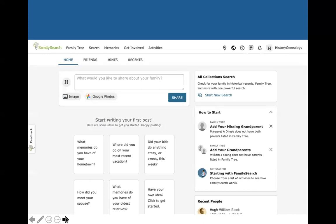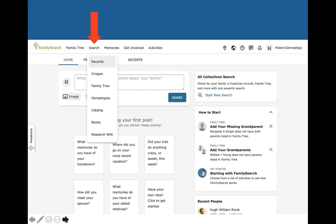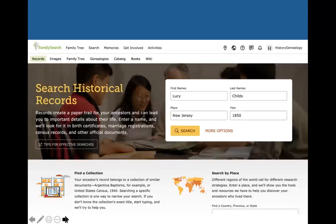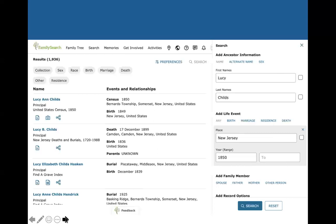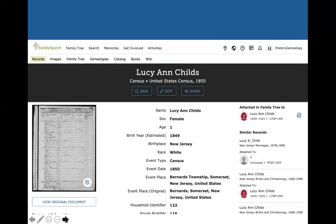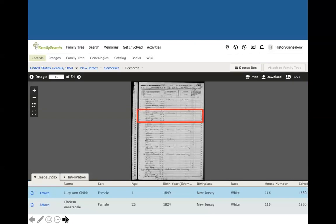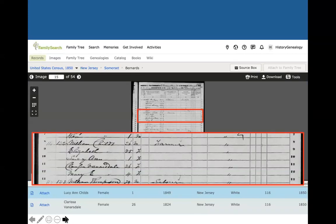On the main page for FamilySearch, you can do a general search — click on Search, then Records, and search for a person. Our example is Lucy Childs, born around 1850 in New Jersey. Clicking Search gives us results, and we click an 1850 census record. The results page looks a lot like Ancestry Library Edition — details down the center, suggested records on the right, and the original document on the left. Zooming in, we see Lucy Ann Childs as a one-year-old living with her parents William and Elizabeth in New Jersey.